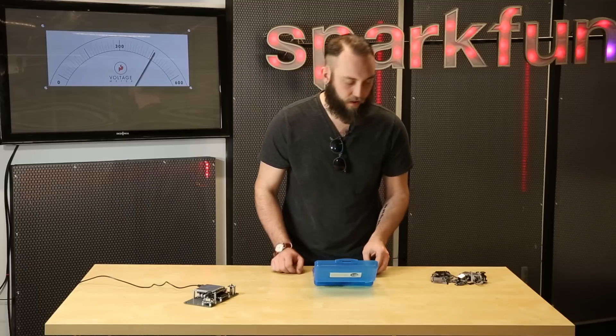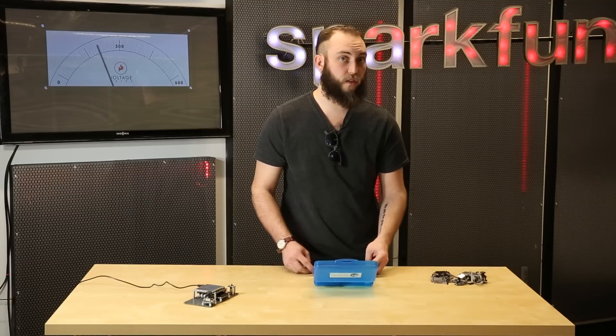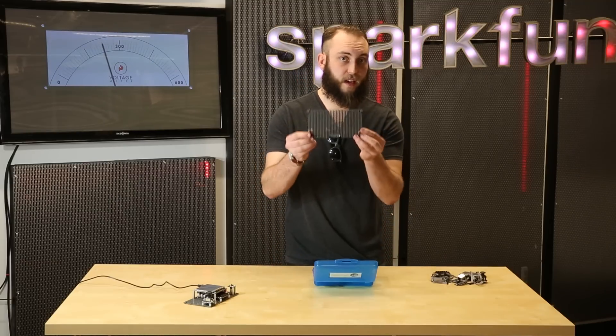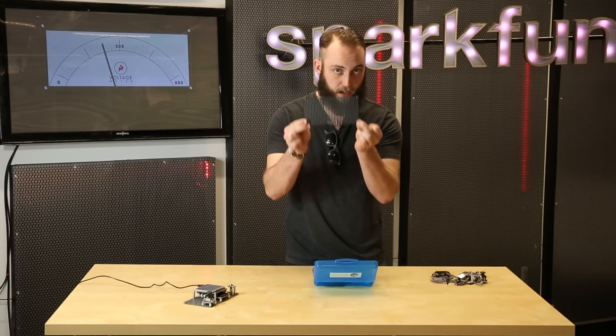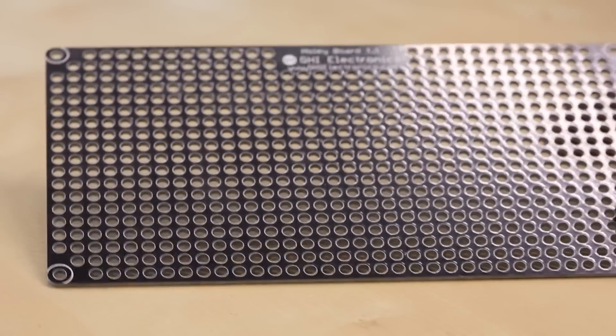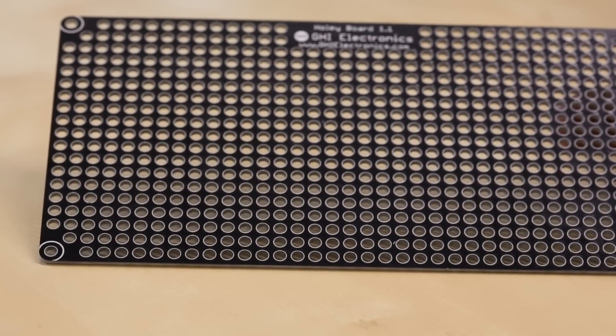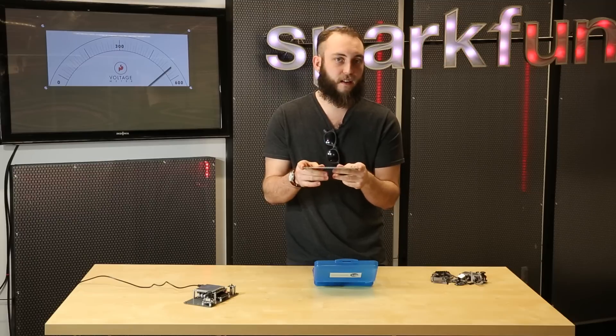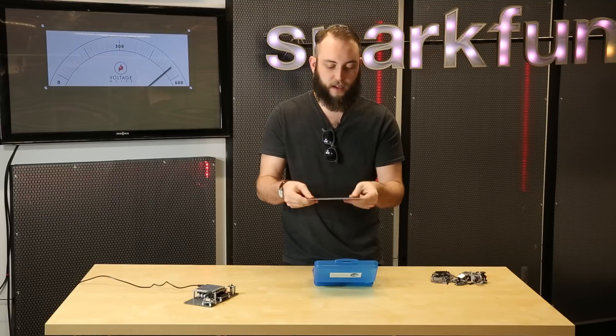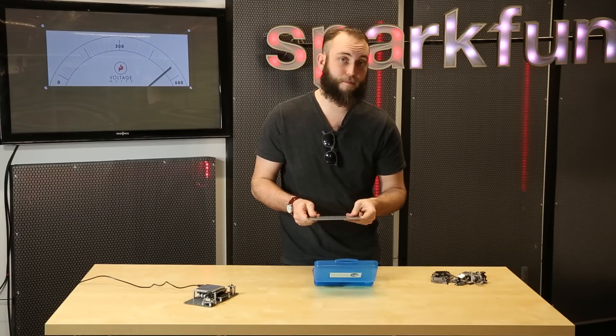A USB cable to hook everything up is included. It also comes with what they call the Holy Board, which is drilled out for 440 screws and allows you to connect everything using standoffs, so you have a nice rigid prototyping platform.